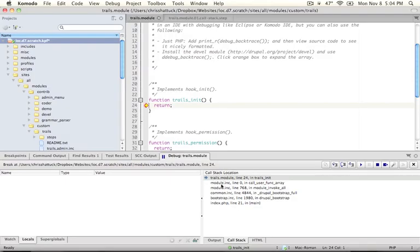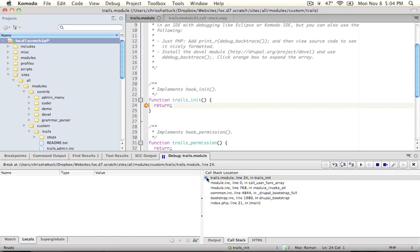Now this is actually a pretty short stack. There's only six functions that are being called here and these are the functions that led up to this point. This is pretty natural because hook init runs pretty early on in the Drupal execution process.